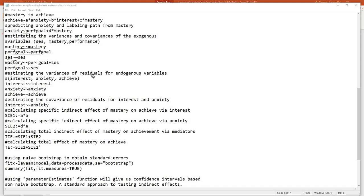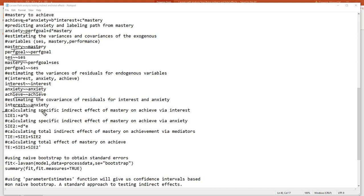We also have estimates of the residual variances for the endogenous variables — interest, anxiety, and achieve — as well as an estimate of the covariance of the residuals for interest and anxiety. All of these were covered in the previous video. Now, where things get interesting is in calculating the specific indirect effects, the total indirect effect, and the total effect.